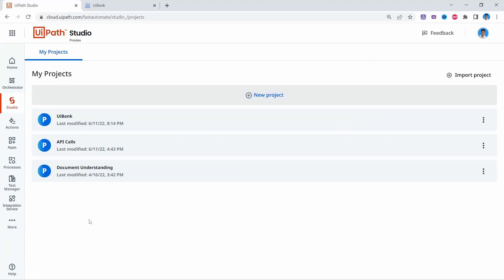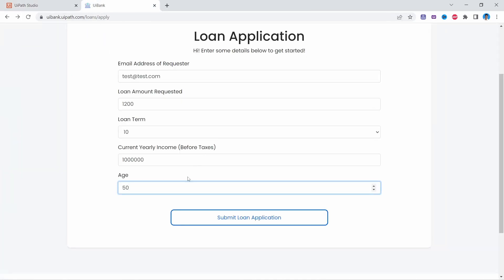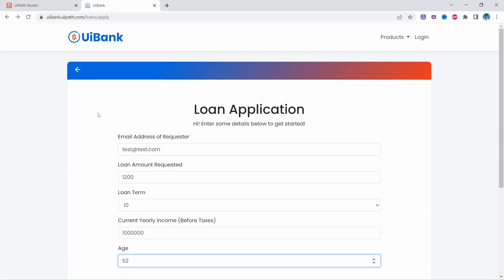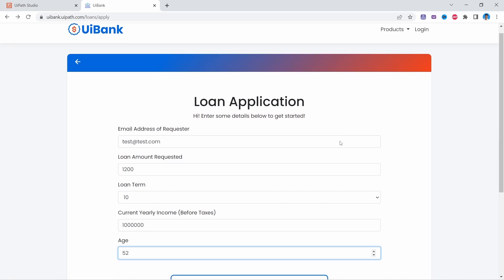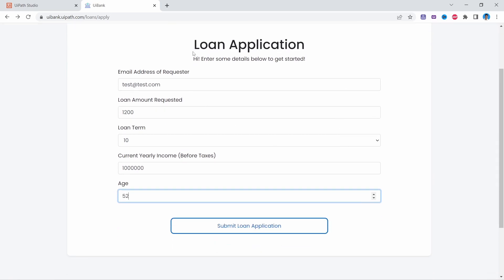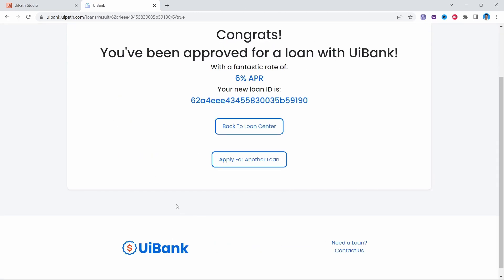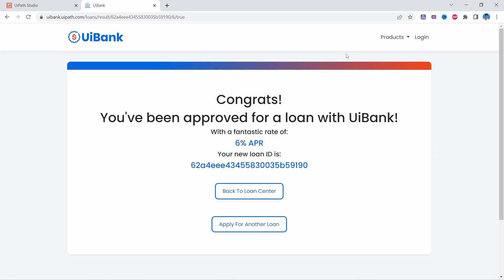Hello everyone, my name is Marcelo and in this tutorial we will learn about UI Automation in UiPath Studio Web. We will learn by creating automation on this web page, Ybank, where we'll submit a loan application and then check if the loan was approved or not. If it's approved, we'll extract the loan rate and the loan ID.